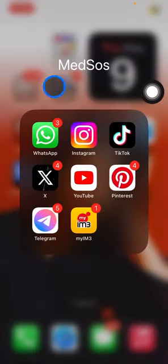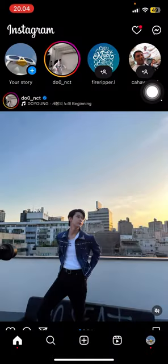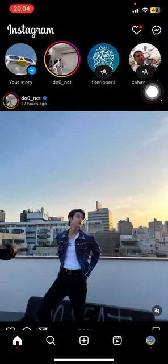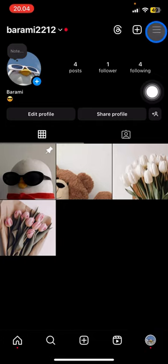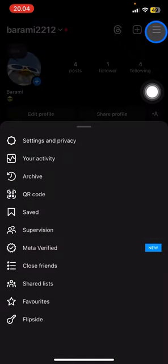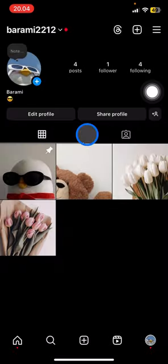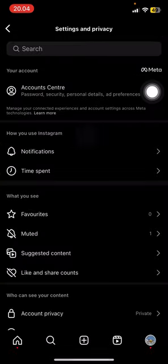You just need to open your Instagram application and visit your profile. Click the three straight lines on the top right corner, then visit Settings and Privacy.